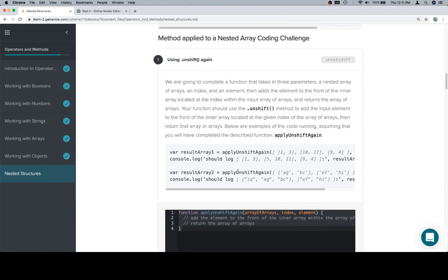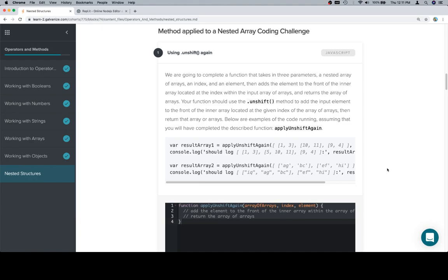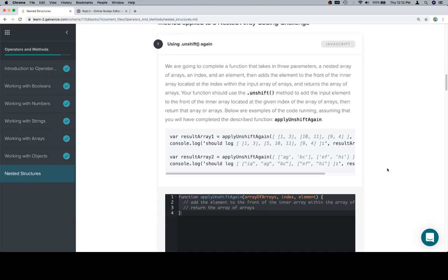We have unformatted markdown here again — not really sure why. We're going to complete a function that takes in three parameters: a nested array of arrays, an index, and an element. It then adds the element to the front of the inner array located at the index within the input array of arrays, and returns the array of arrays. Your function should use the unshift method to add the input element to the front of the inner array located at the given index, then return that array of arrays. Below are examples of the code running — assuming you will have completed the described function, apply unshift.